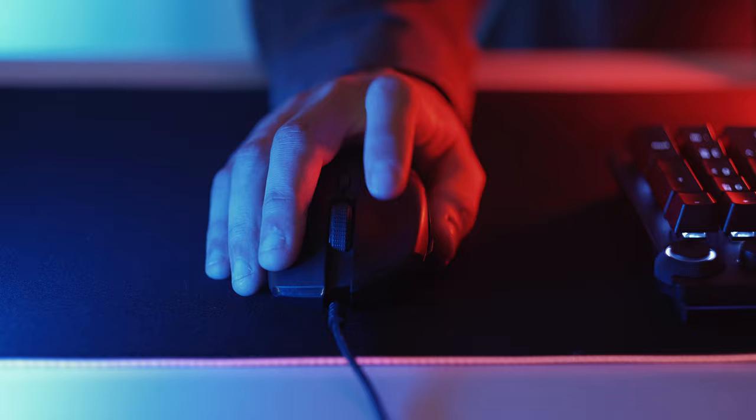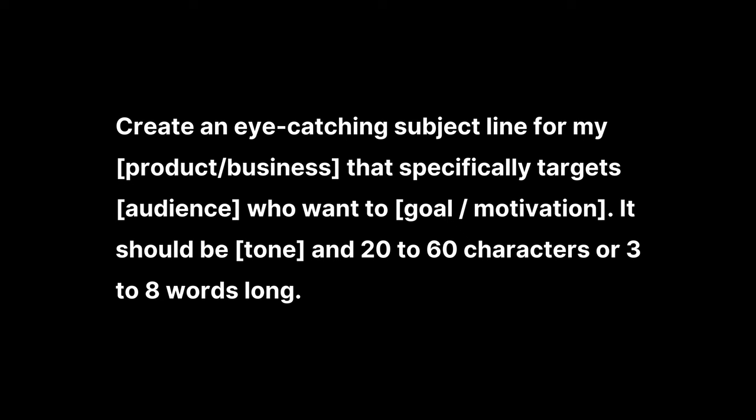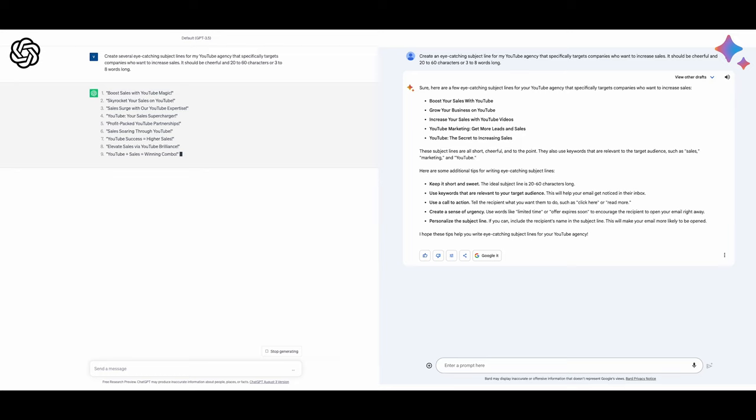So I wanted a prompt that could help me boost my email click-through rate. For this, I used the prompt: Create an eye-catching subject line for my product/business that specifically targets my target audience who want to the audience's goal or motivation. It should be specific tone and 20 to 60 characters or three to eight words long. After customizing it, both AIs gave me options that were clear and concise and would definitely get me to click. One less unread email. Woohoo!